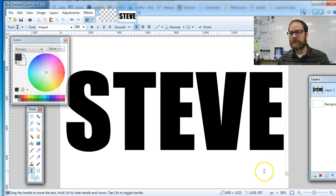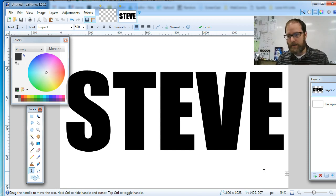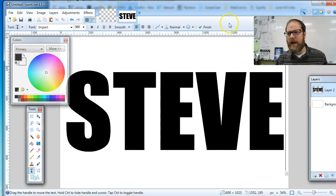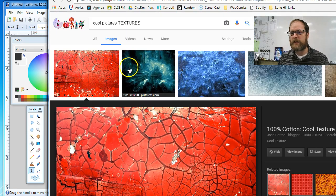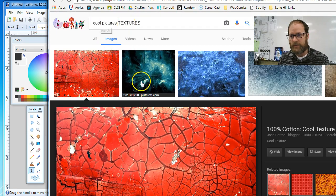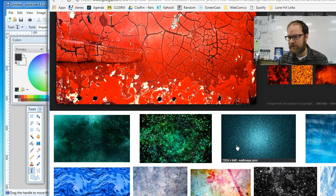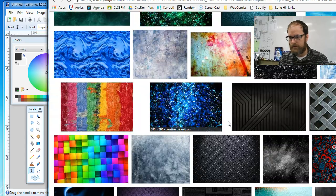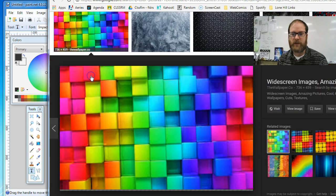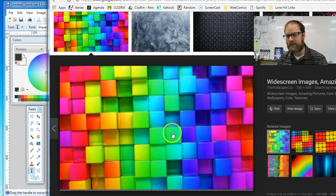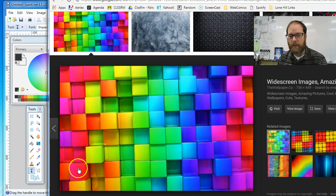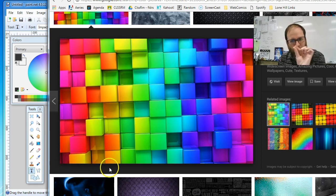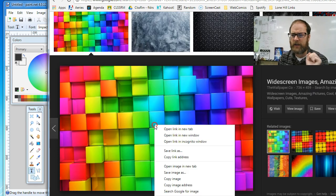I've got my name typed in a big thick font. Now I'm going to find a picture. What I did is I just searched 'cool pictures textures' and it gives me all these different textures. Oh I like that cool texture, oh I like this one. I'm going to try this one this time. It's like a kaleidoscope of colored cubes. I'm going to wait for the picture to load—there's a little loading bar at the bottom, you want to wait till it's finished loading. I'm going to right-click and copy image.